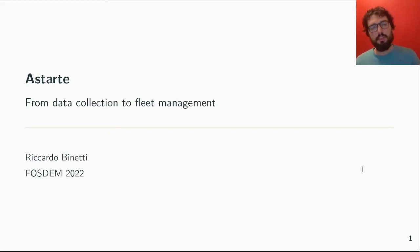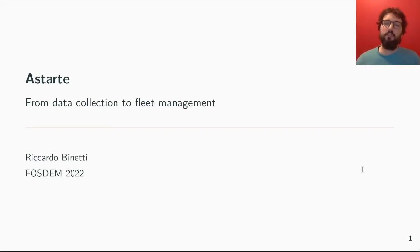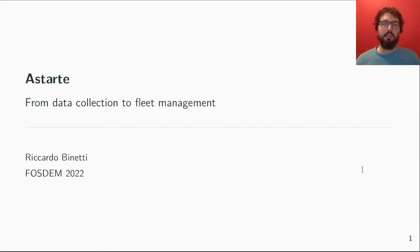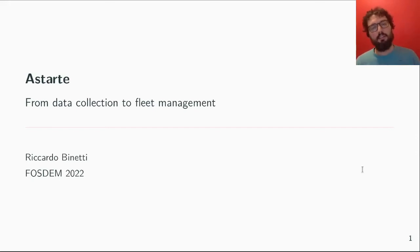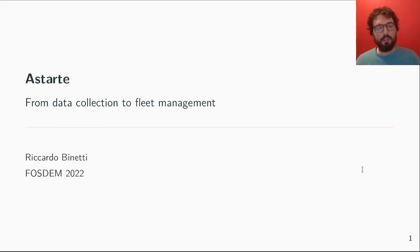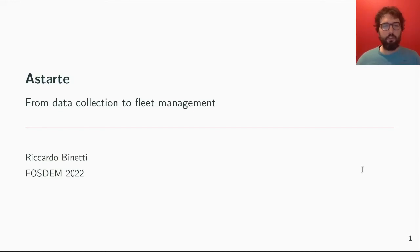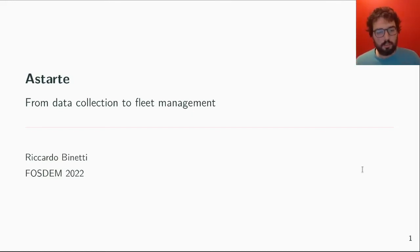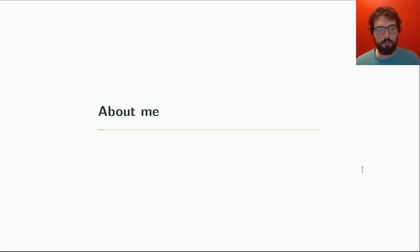Hello everyone. I'm Riccardo Binetti and today I'm going to talk to you about Astarte — what it is, what we built with it, and why I think you should use it.